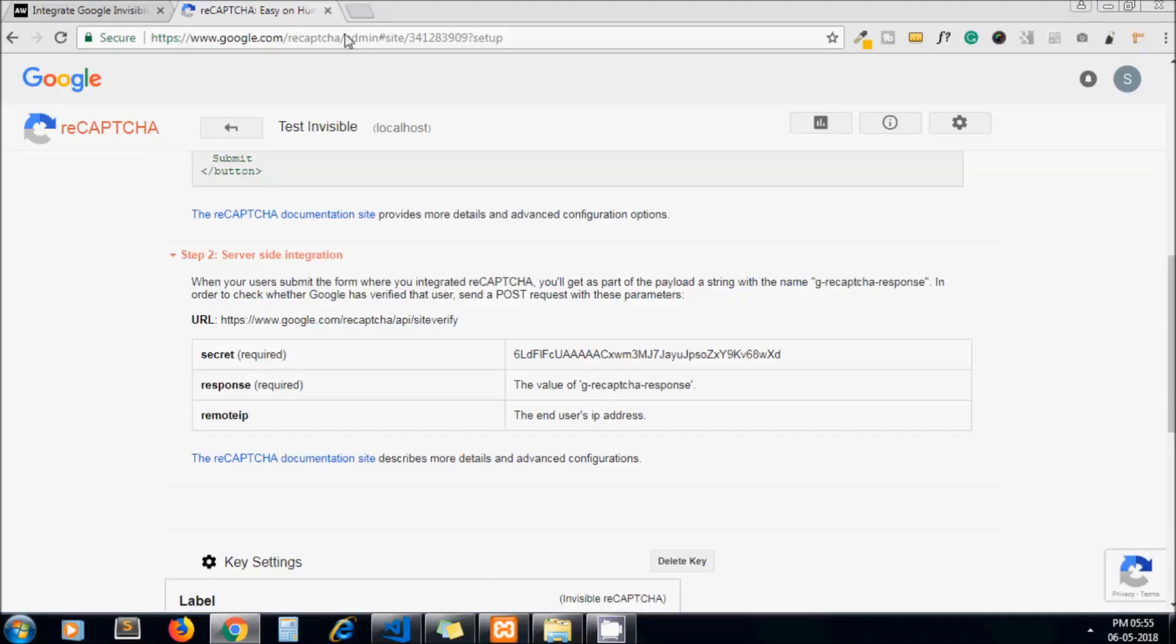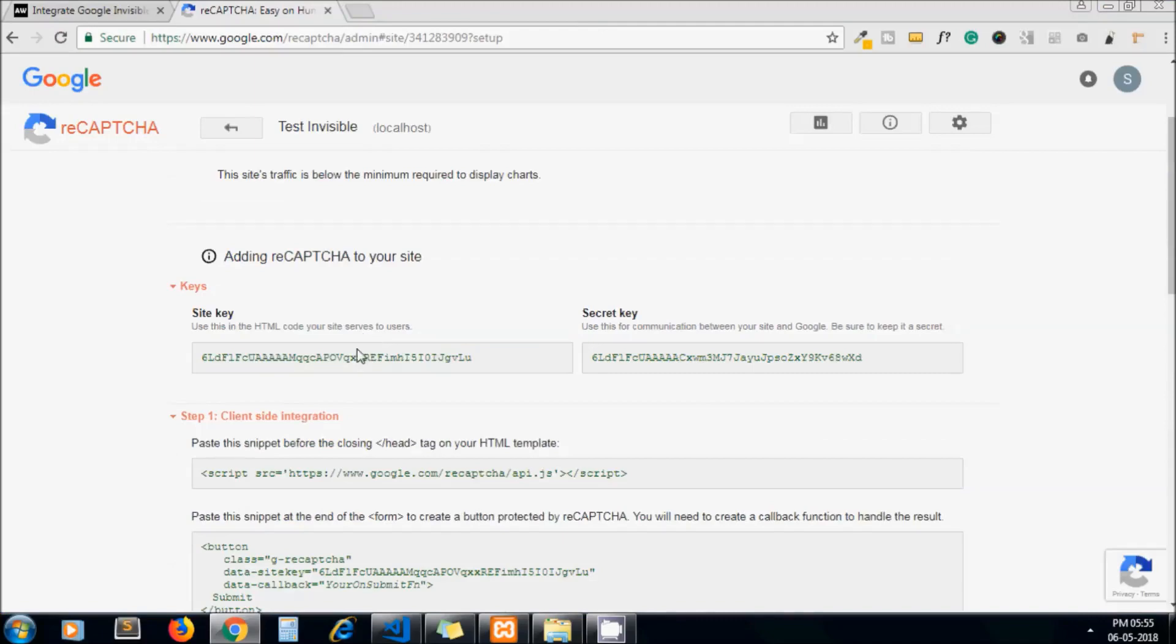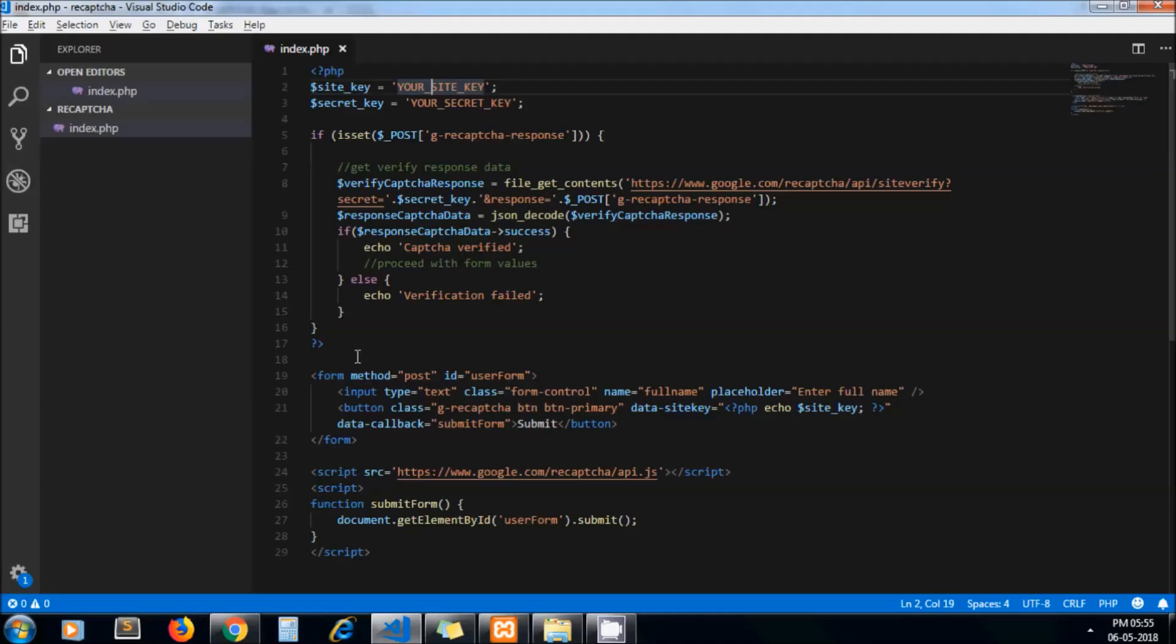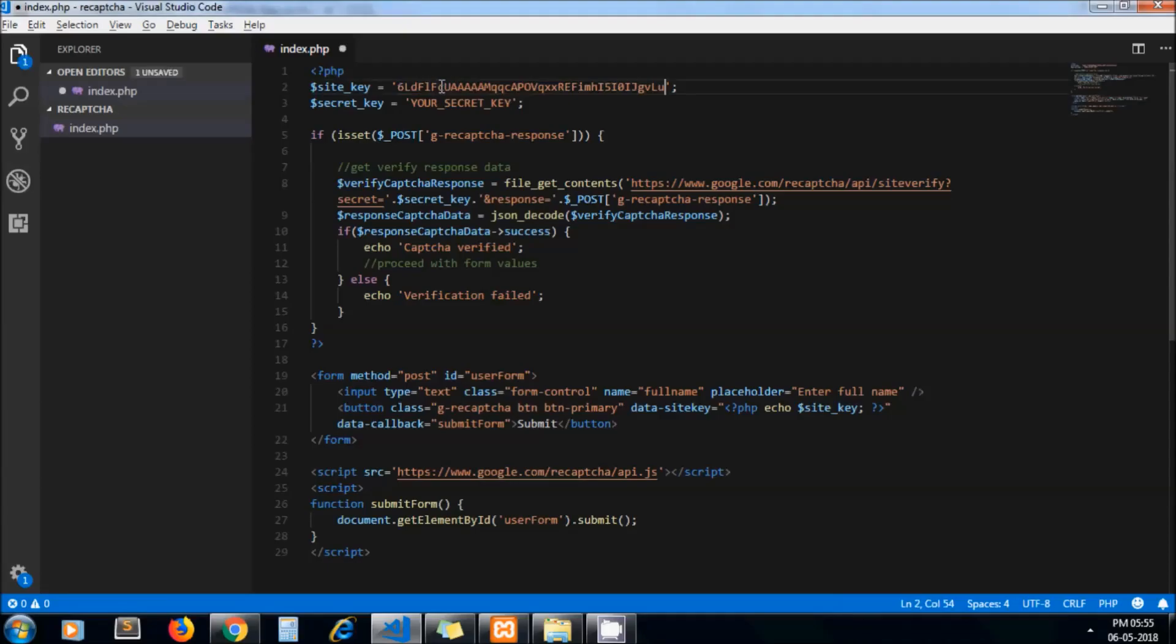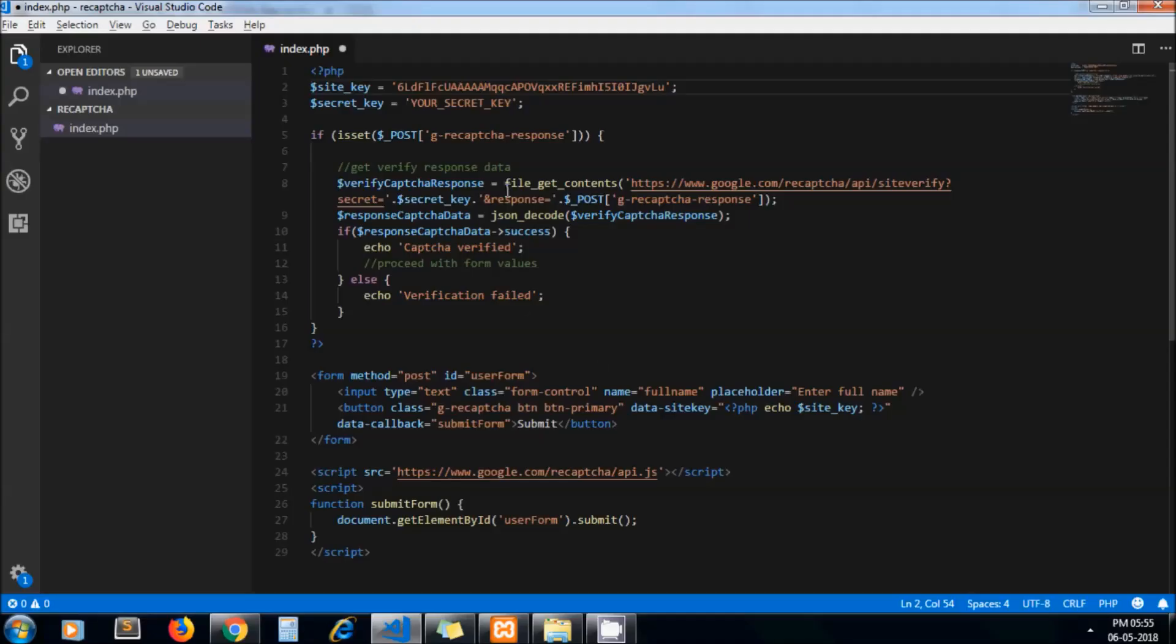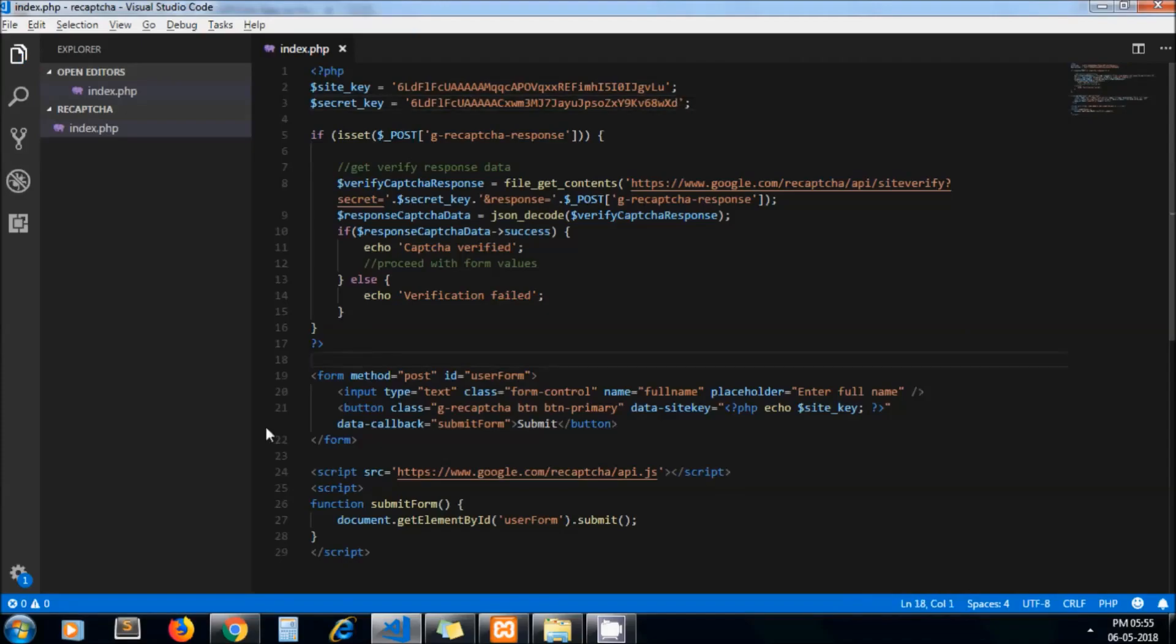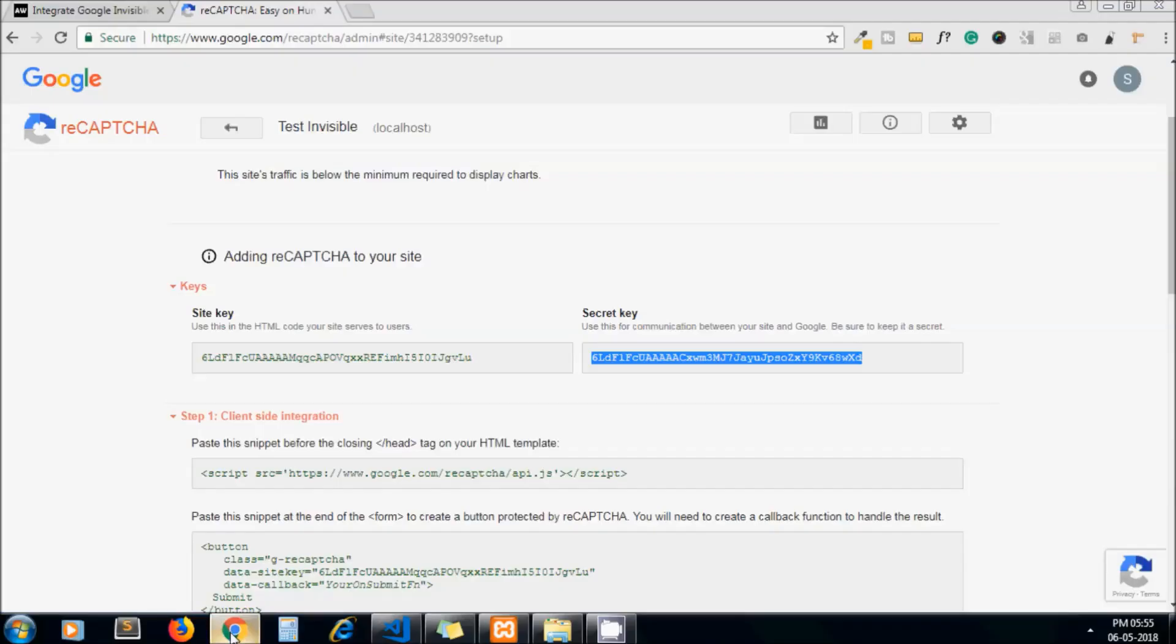These are the site keys. Let us paste them in our project. Now let me run the file.